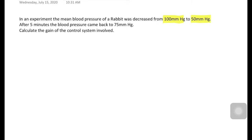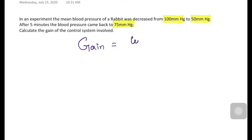After five minutes, the blood pressure came back to 75 millimeters of mercury. Calculate the gain of the control system. The gain of a control system is given by: gain equals correction divided by error.